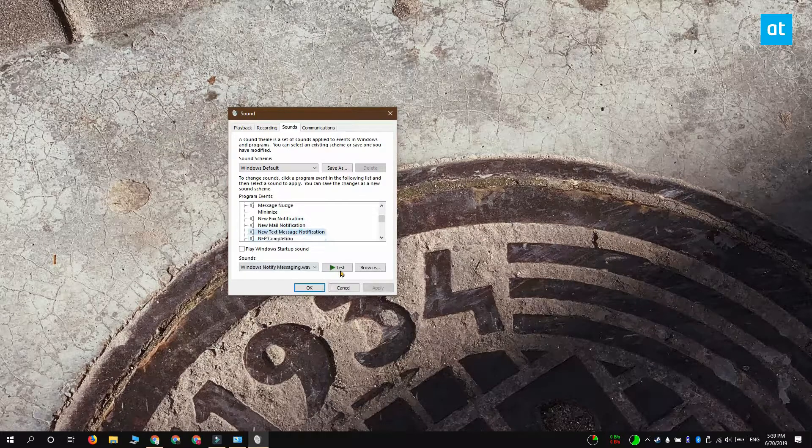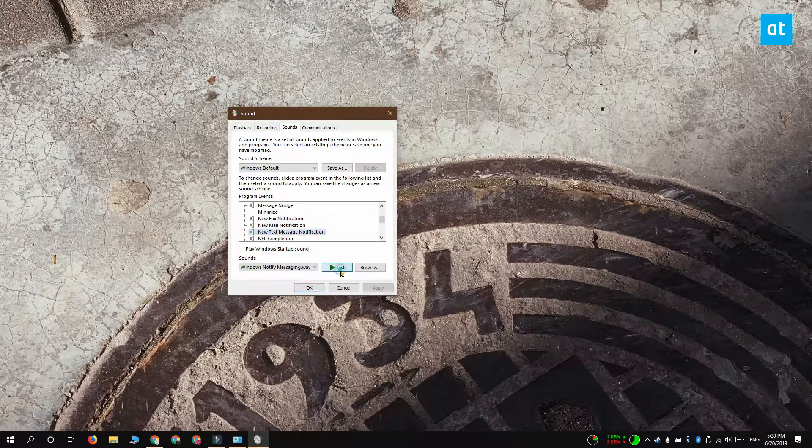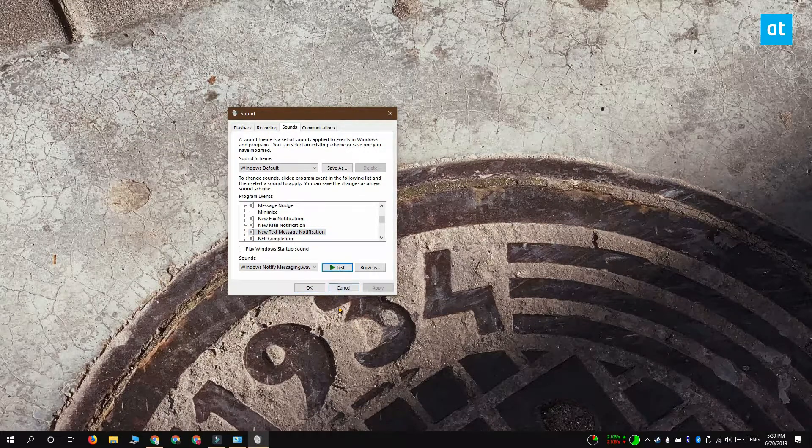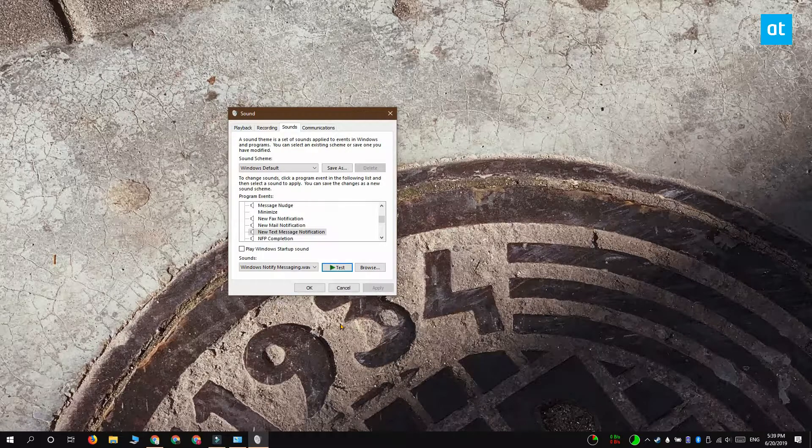Select it and if you click this test button here, you're going to be able to hear the sound that is played when you get a new message.